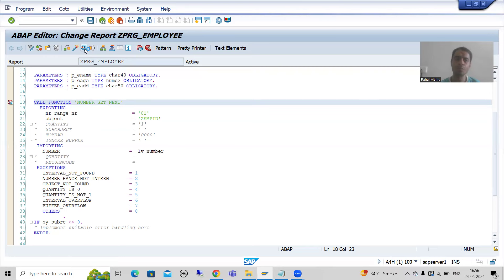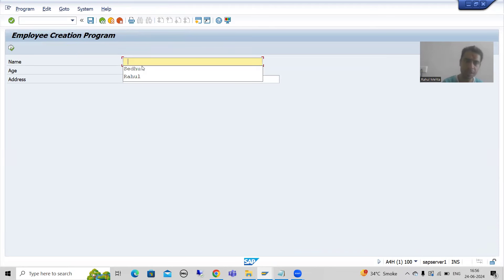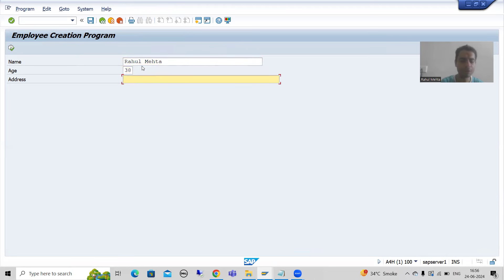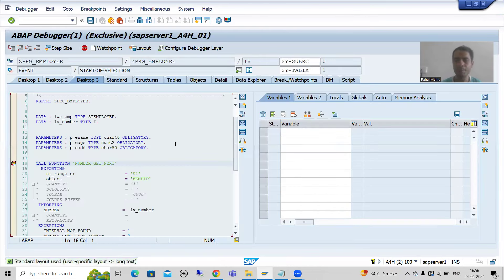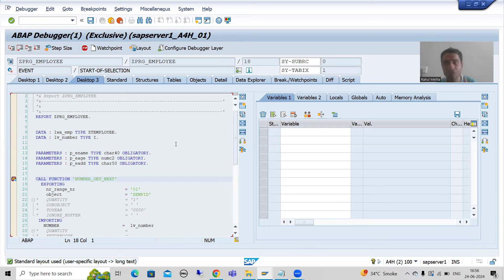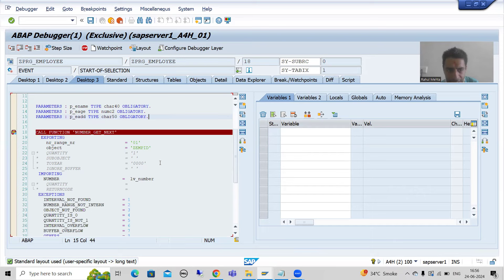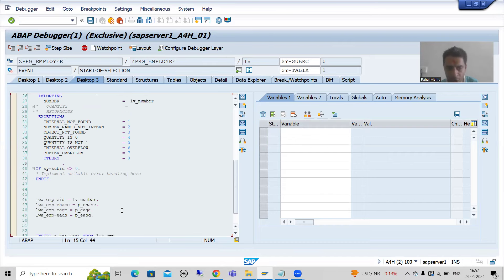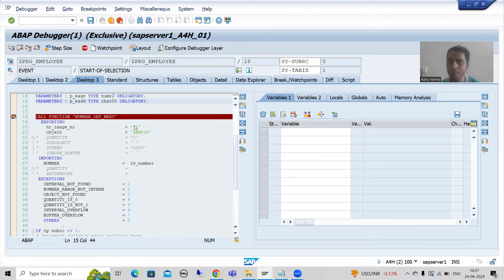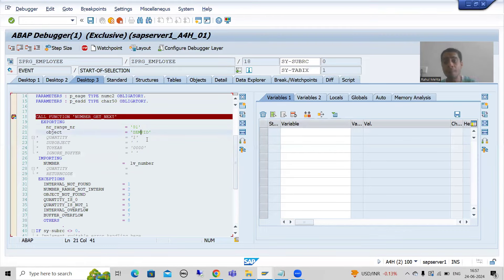I will run this program and give some input — a name, some age, an address — and execute. I am going to Desktop 3. All three fields are obligatory so I pass three things. Notice I have not passed the employee ID; the employee ID will be generated by this function module. The next number will be generated by this function module. We are passing the number range object to it and it will give us the next available number.